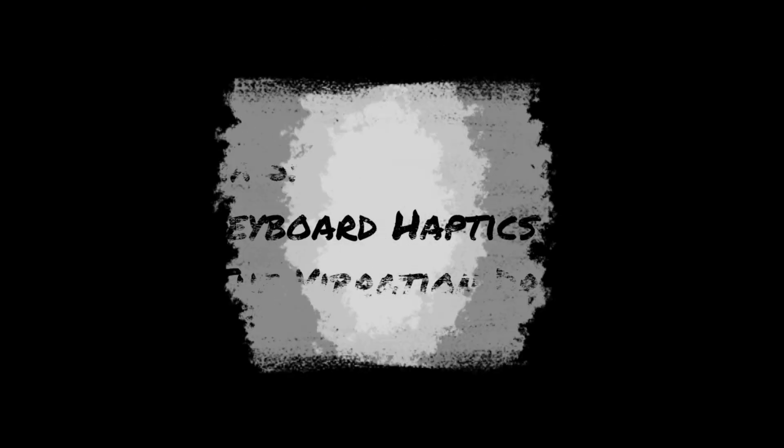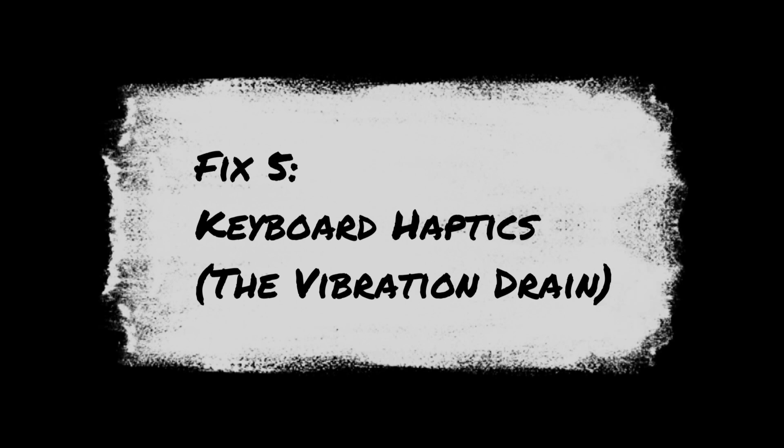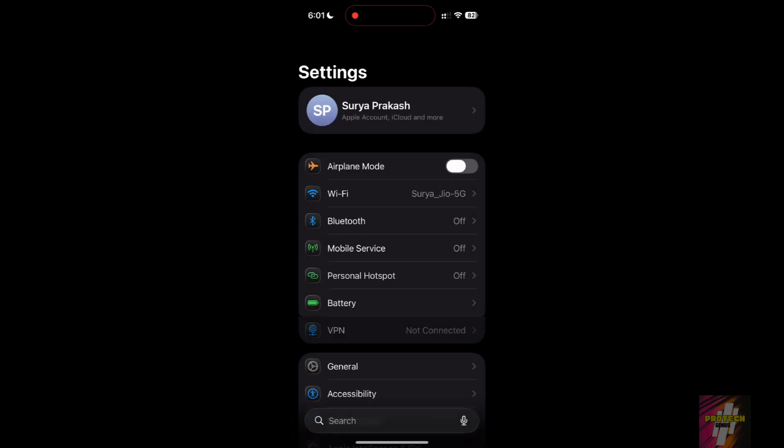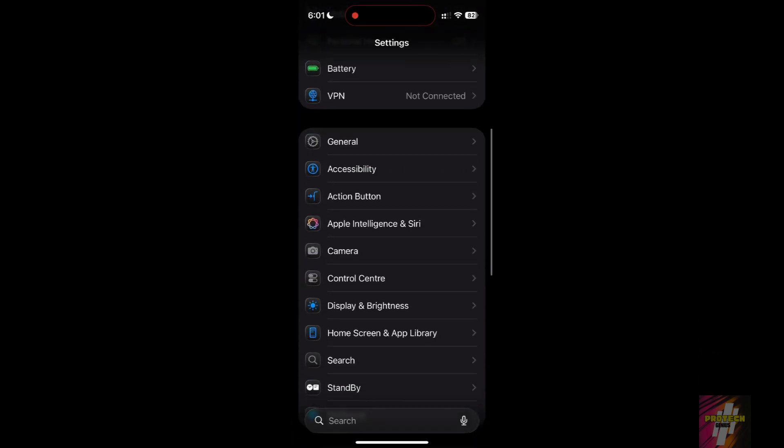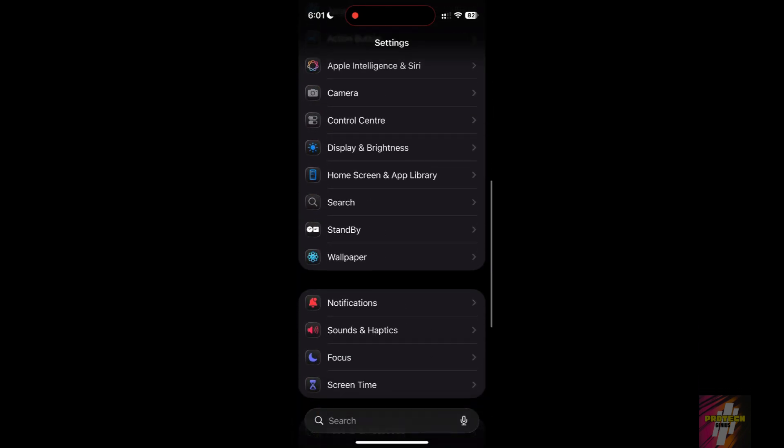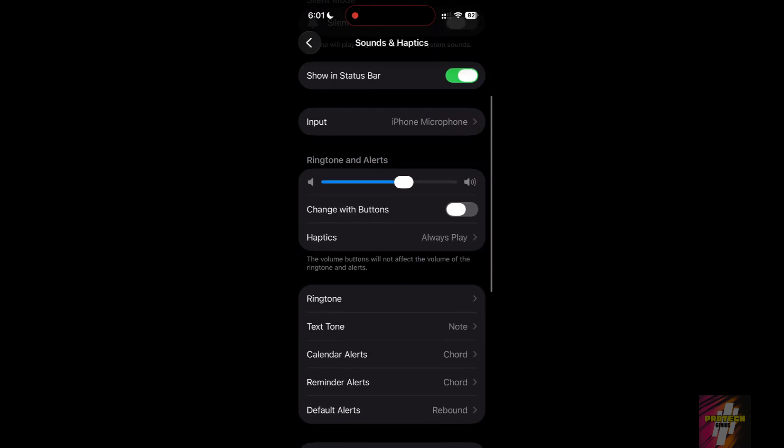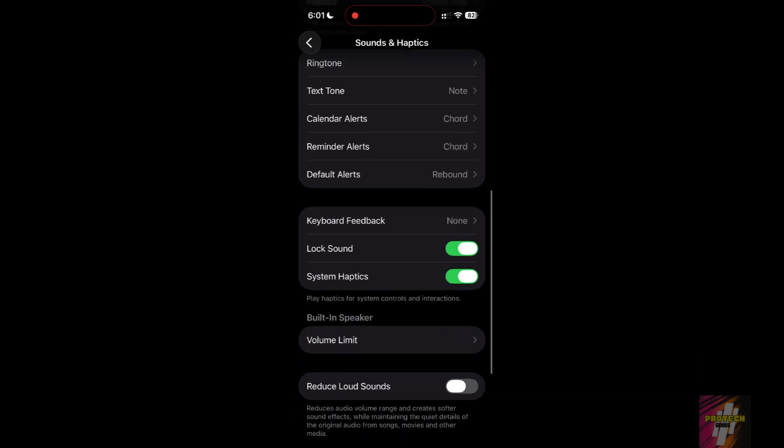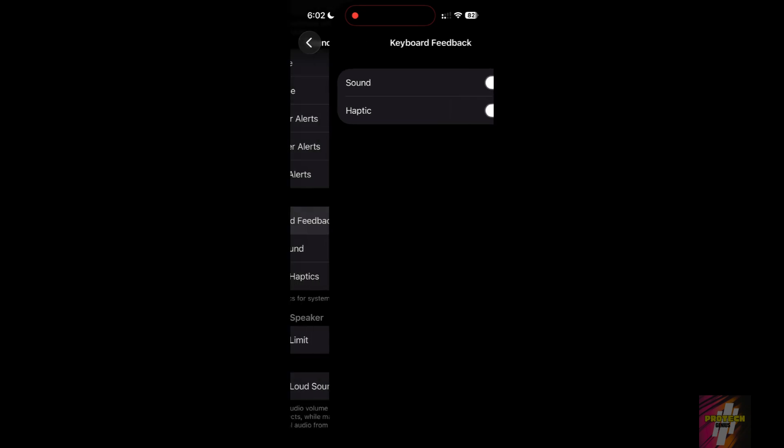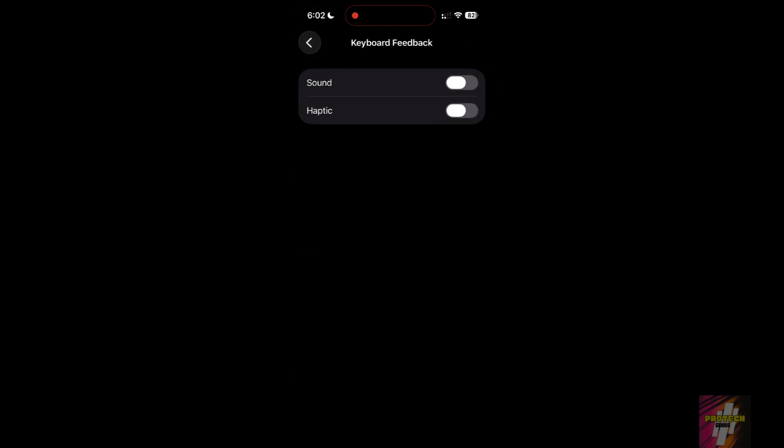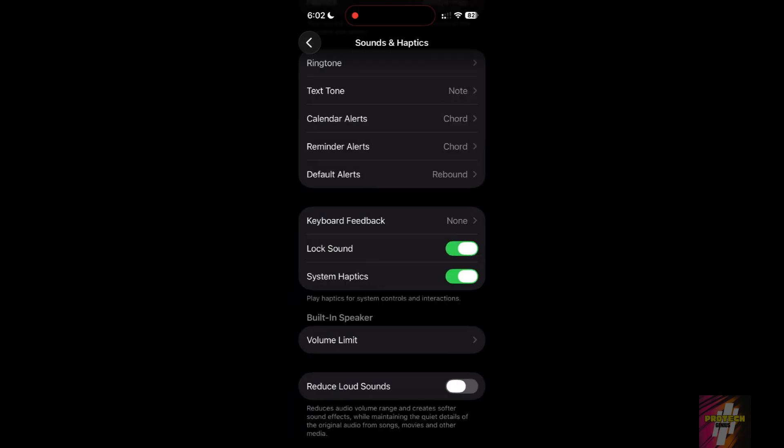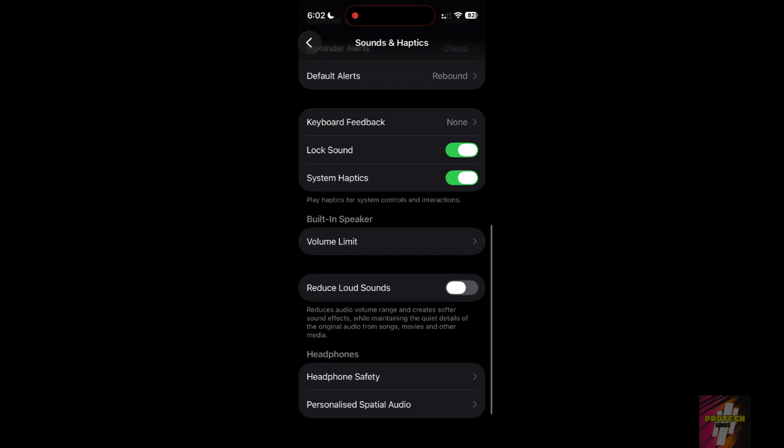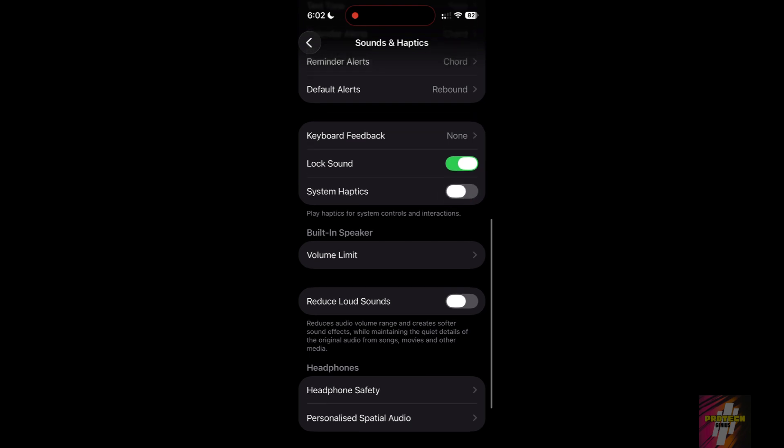Fix 5: Keyboard haptics. In iOS 26.2, Apple upgraded the vibration engine, but it's a massive battery hog. Go to Settings, Sounds and Haptics, Keyboard Feedback, turn off Haptic. Every time you type a text, you're firing a motor that eats battery. Also, scroll down and turn off System Haptics to save even more juice.